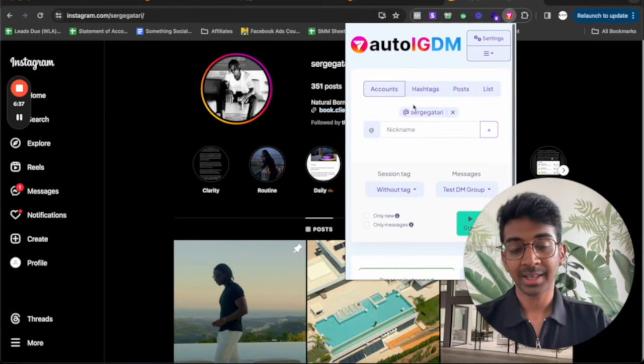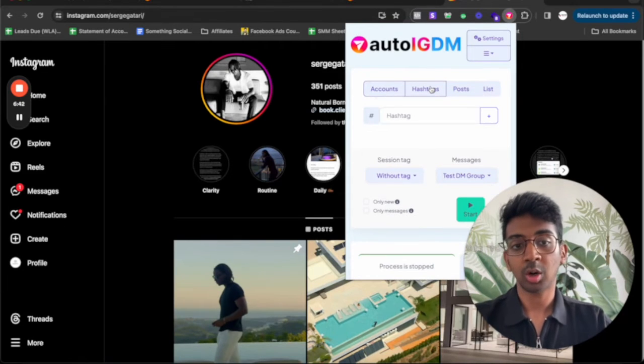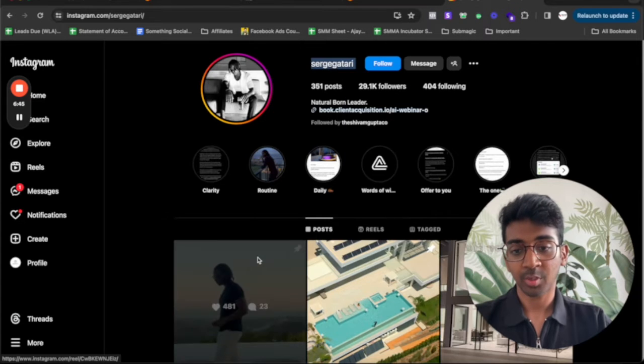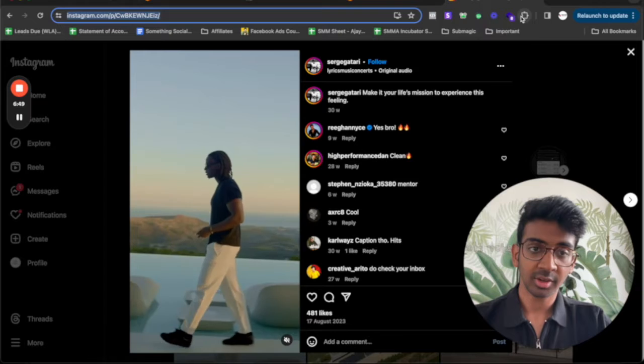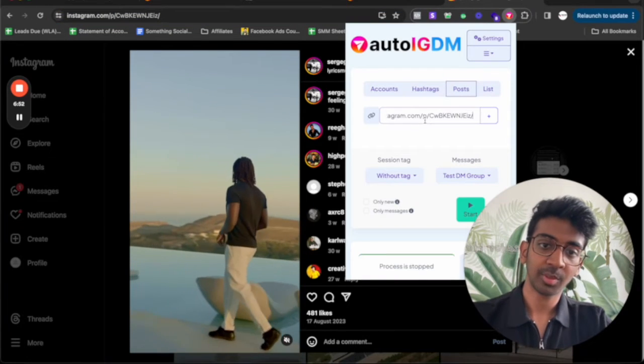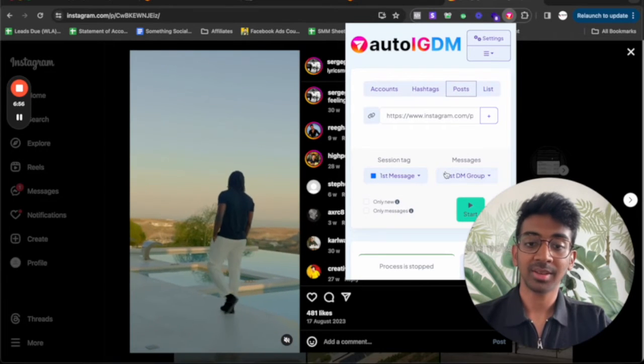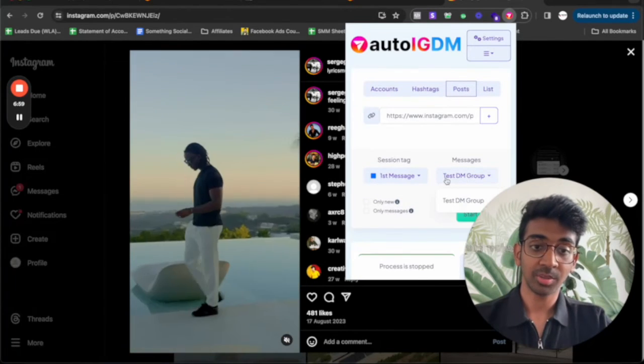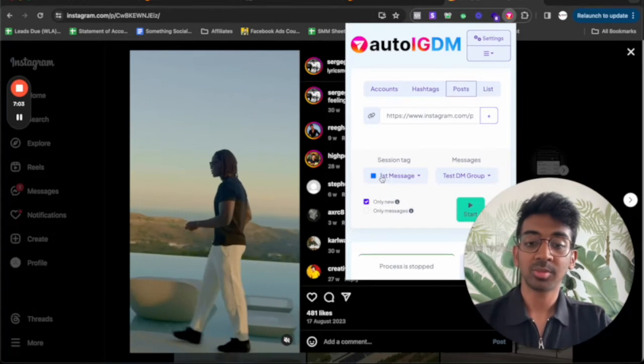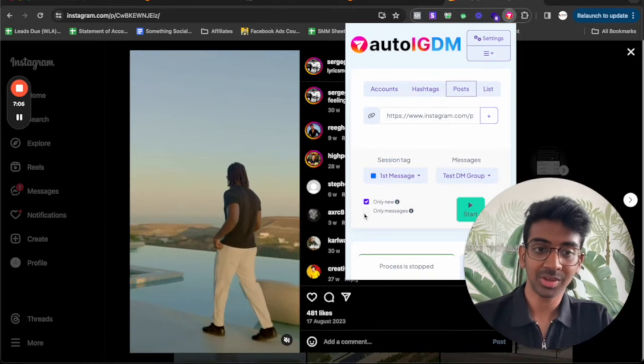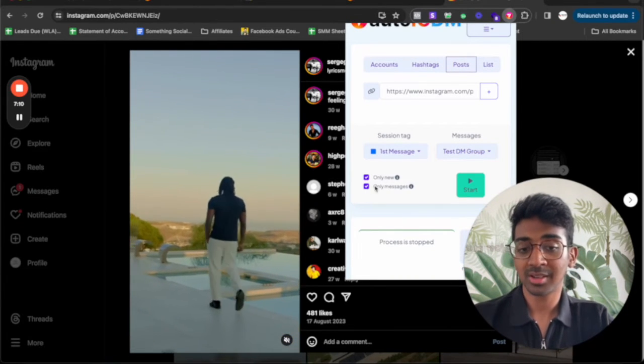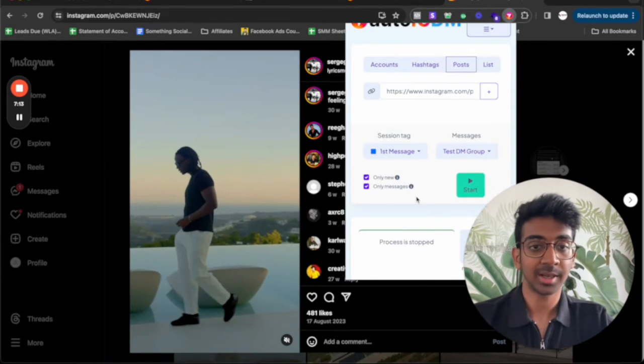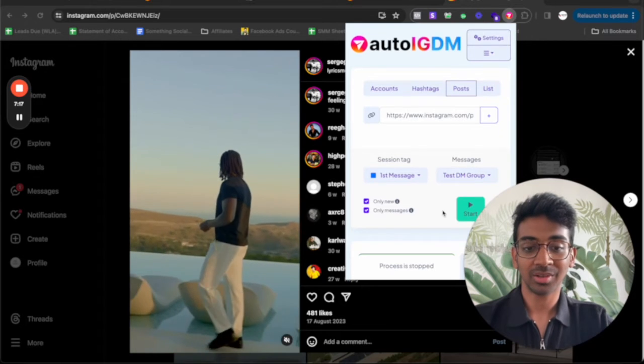I'm going to go back into auto IGDM. I'm going to put his nickname over here. I'm going to add it. And here I can add in the number of people who I want to be messaging. That is how accounts work. If I want posts, for example, I want to DM everybody who has commented on this post. I'm going to copy this post's link. Go back to auto IGDM. I'm going to post it over here. I want first message for every message that is sent. I want the messages to be from the test DM group that we already made. I want it to be only new messages. Basically if I've had a conversation with them before, I don't obviously want to send them a message again. And I want only messages. So only messages means it's not going to follow these people. You can see, don't follow, only set messages.